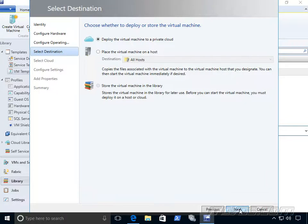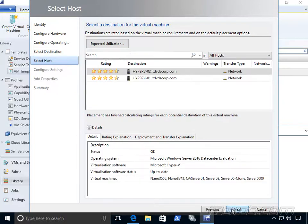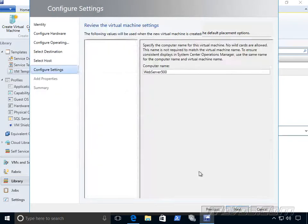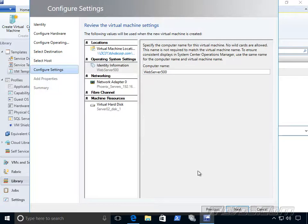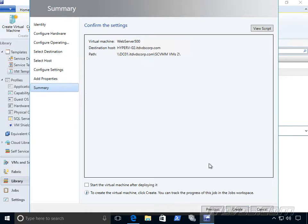Again, select the destination. I'll go ahead and deploy it to a certain host. I'll deploy it to Hyper-V 02. Click next. And again, we have another option to configure certain settings. And we can check the box to start the machine after deploying it.